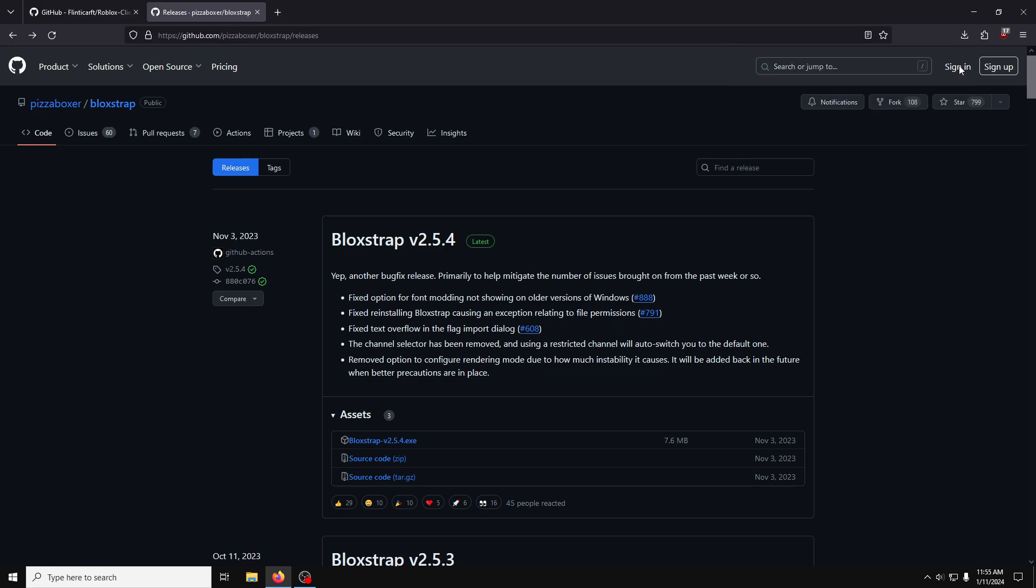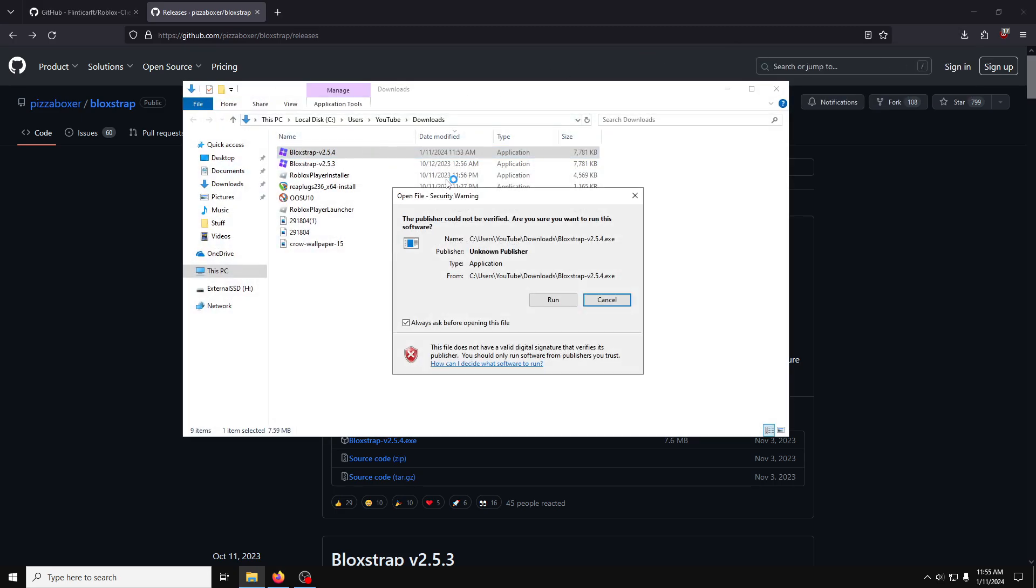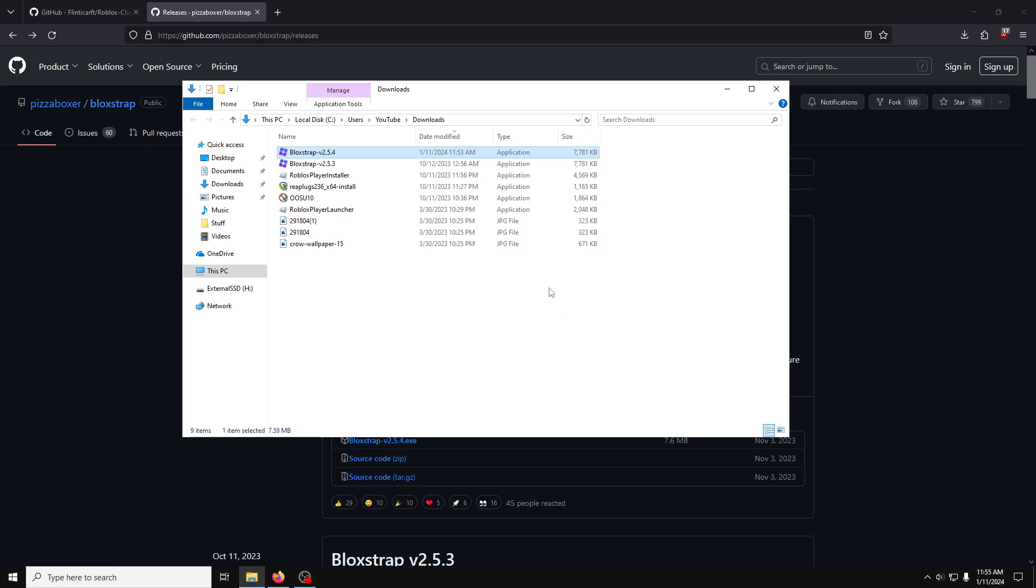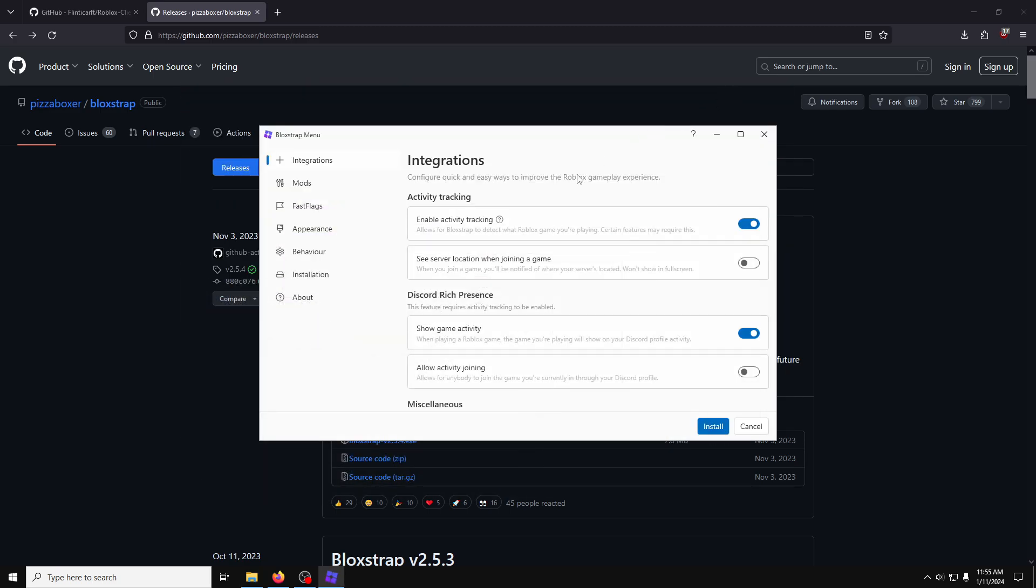Navigate to your downloads and run the file. It'll open the install screen and let you configure your options. I'll go through what I prefer.